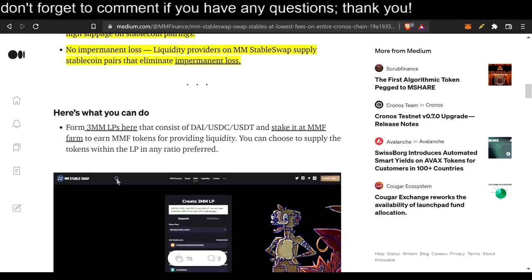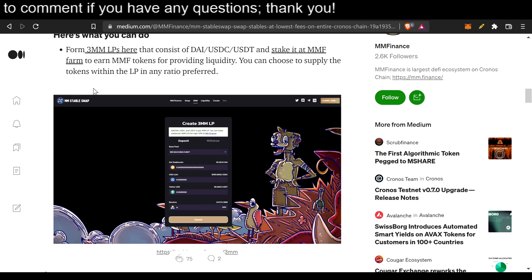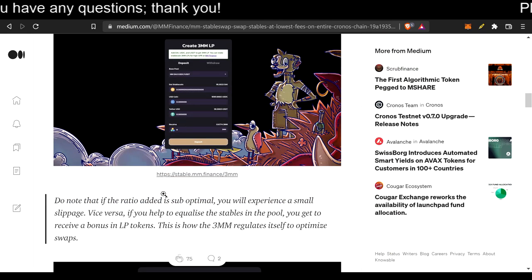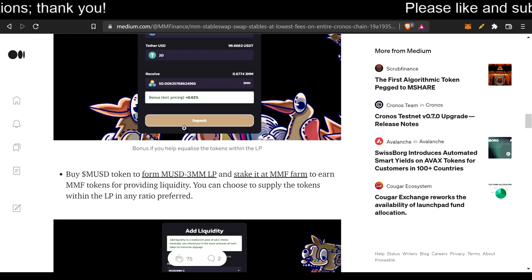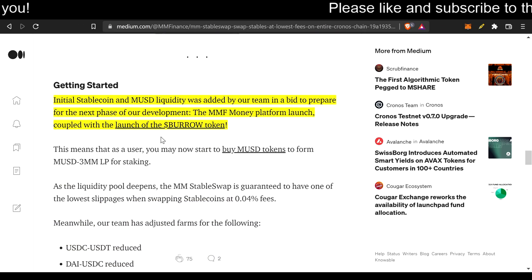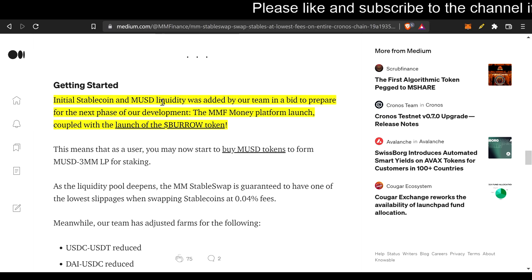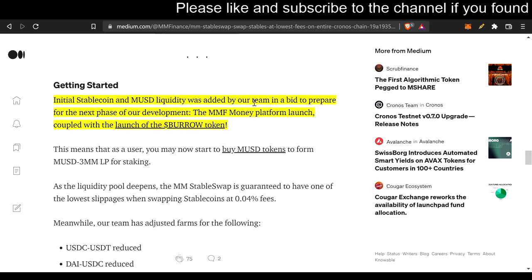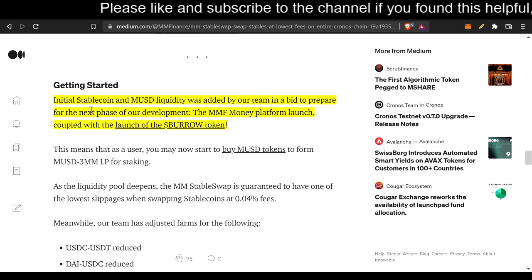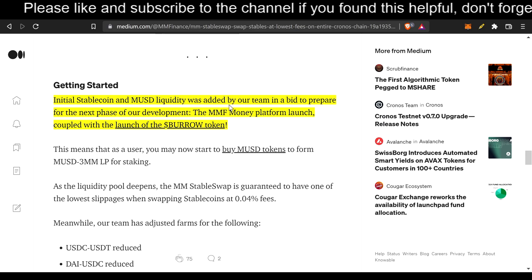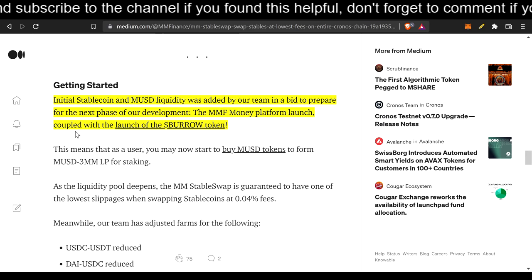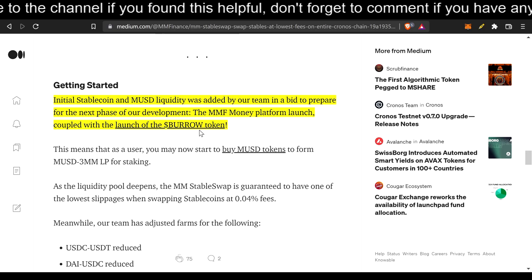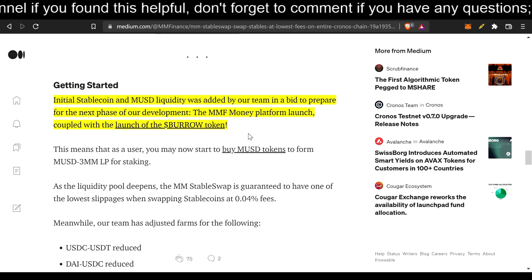But, other than that, hold on, there's more. This just shows you how to do all of that. I mean, you could look up the Medium article about this. But, initial stablecoin in MUSD liquidity was added by our team in a bid to prepare for the next phase of our development. The MMF money platform launch coupled with the launch of the BORO token. Very important.